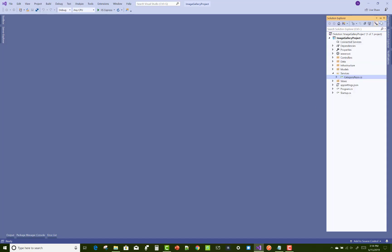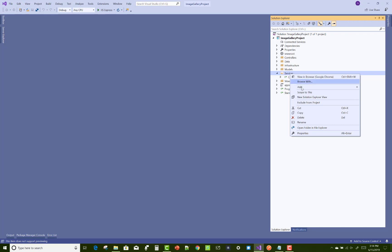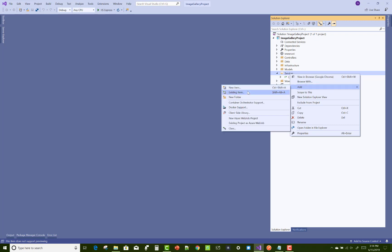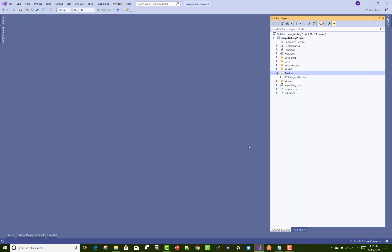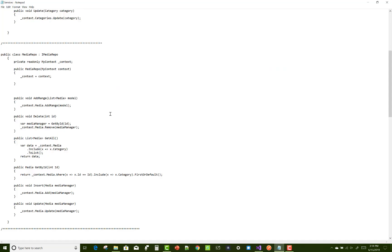Hello everyone, welcome to my channel ASP.NET Core. Today I am going to show you the next video tutorial of the image gallery project, that is Part 3, in which I'm going to show you how to create repositories.